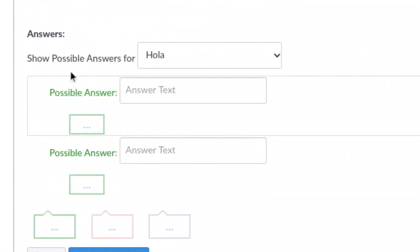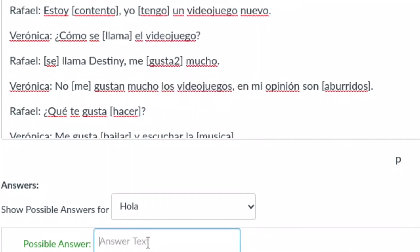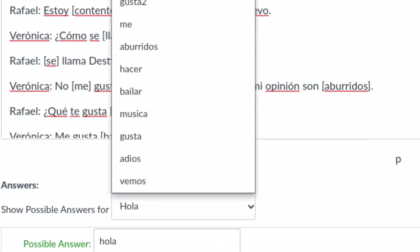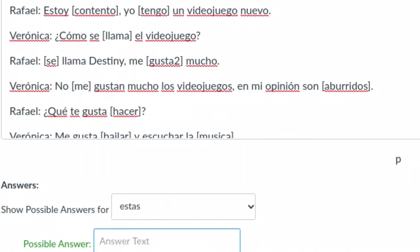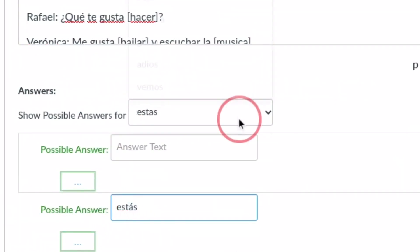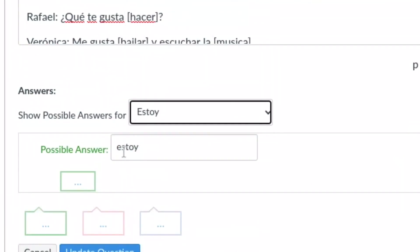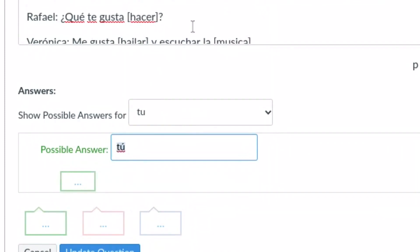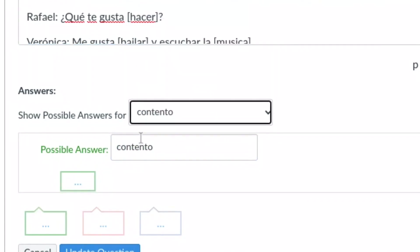What you do once you've done the conversation and you've put all your words up here at the top is you'll come down here beneath it and where it says show possible answers for, all of these words that I put in the brackets are right here in this box. So what you're going to do is one by one you'll click the word hola and then down here where you have possible answer you'll type in hola. And then when you have estas you'll type in estas. But you'll notice that my answer has the accent mark on it. So the students will need to put the accent mark on that word. Estoy will be estoy. So you just click through each one.